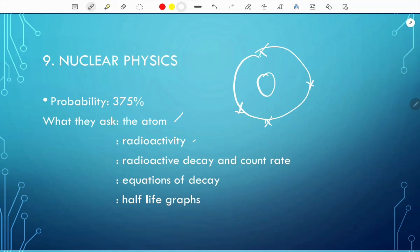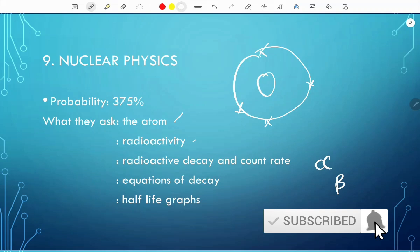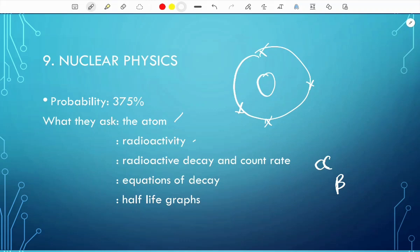There are two equations of decay: alpha decay and beta decay — know what happens in each. The last subtopic is half-life graphs. You need to be able to interpret them, and importantly, always subtract the background radiation before reading the half-life.